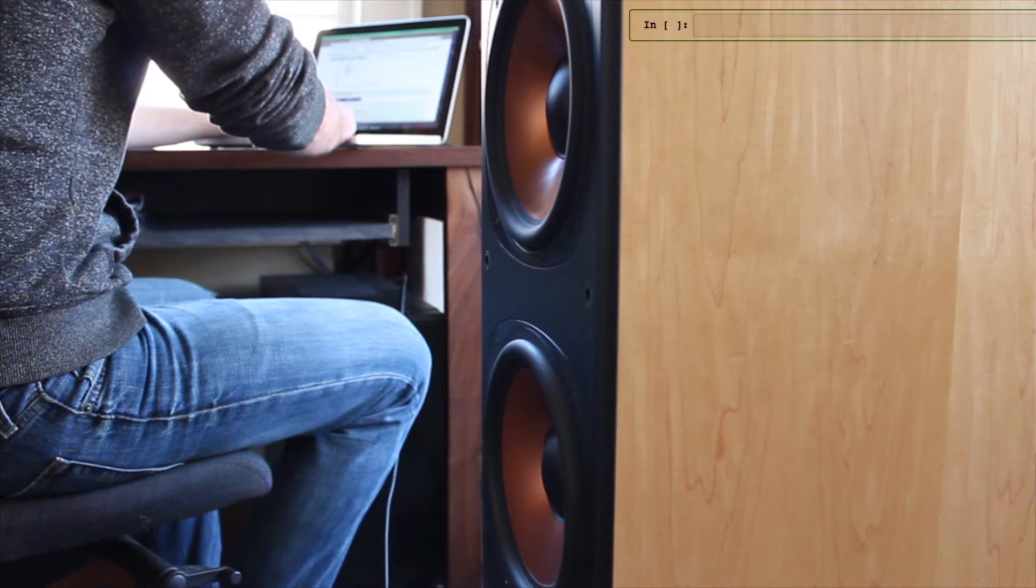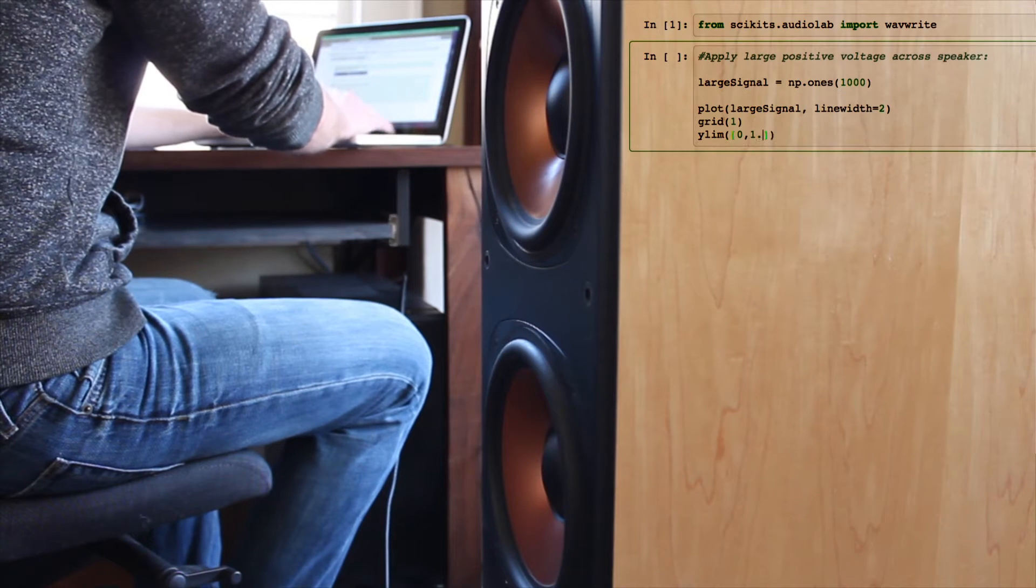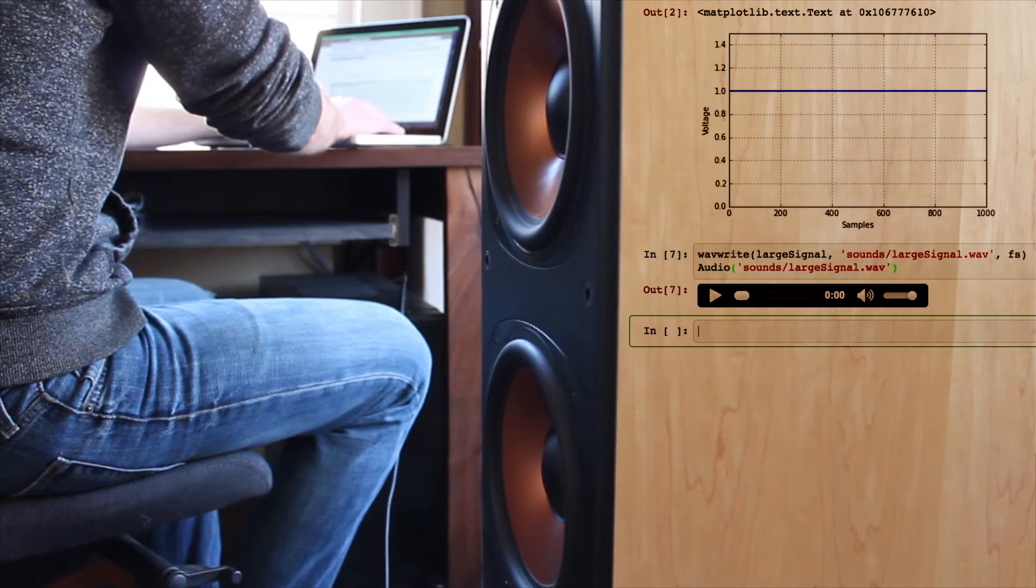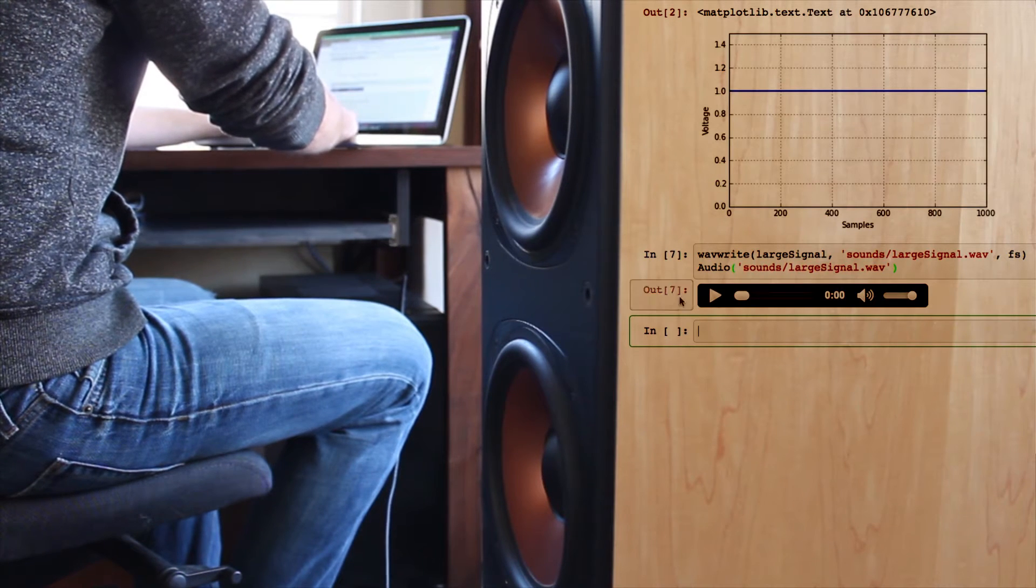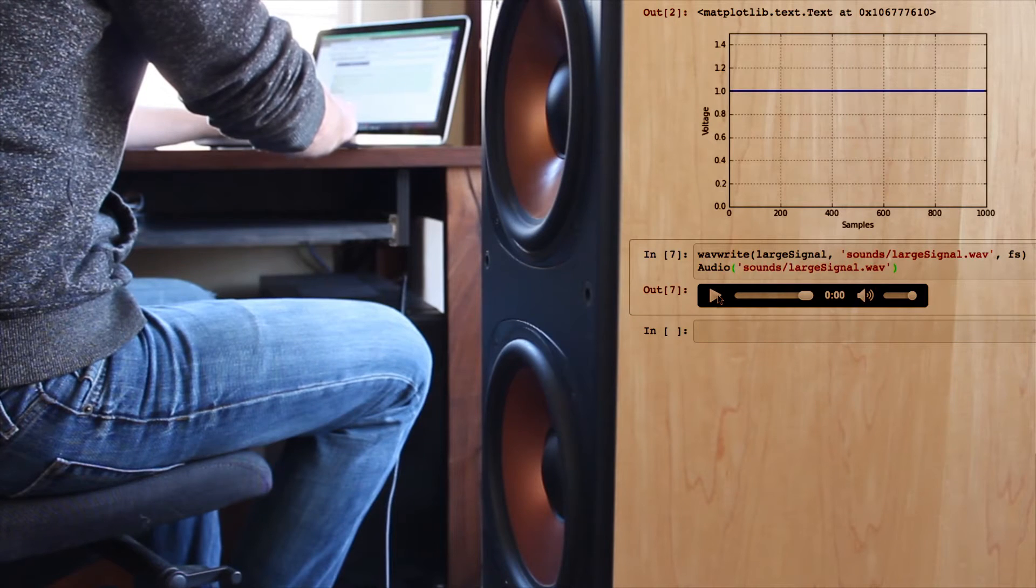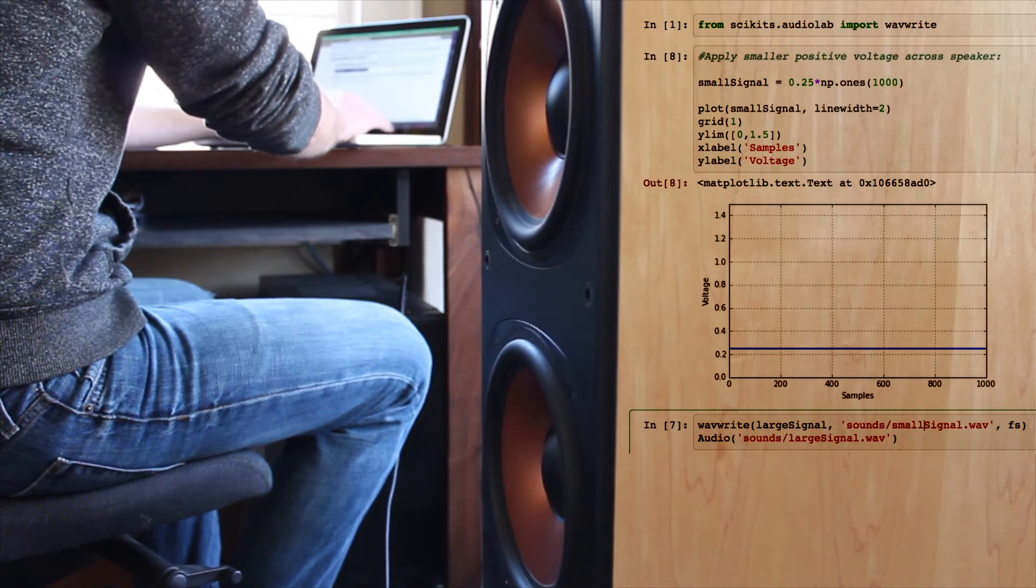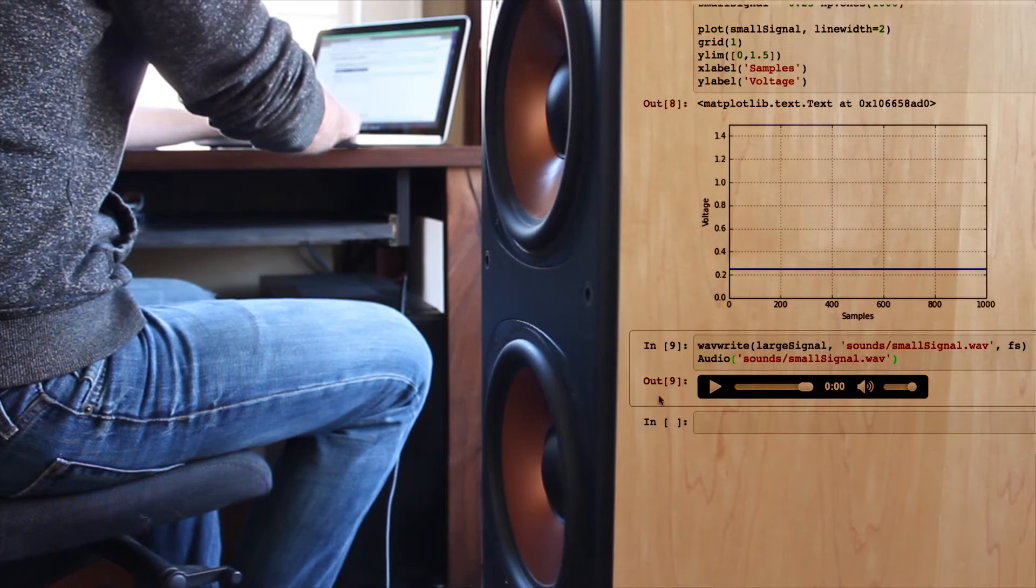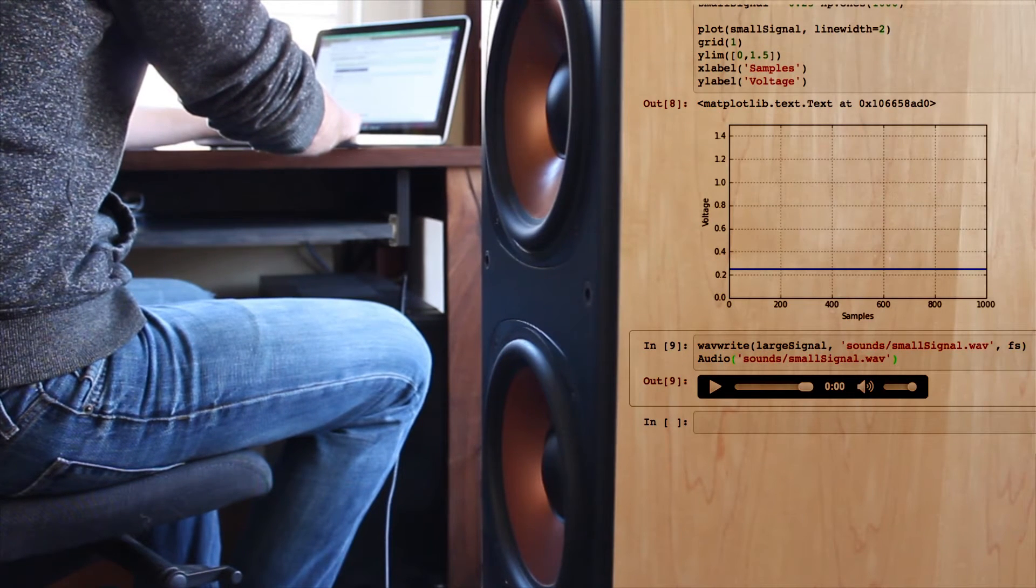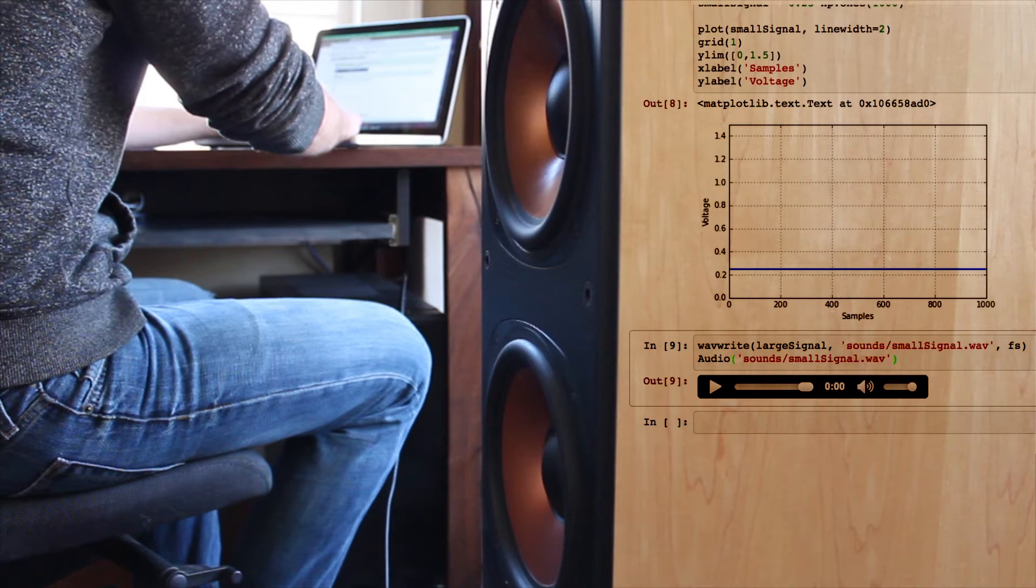And all speakers do is move in response to the voltage applied across their terminals. If a large voltage is applied, the speaker moves a large distance. If a small voltage is applied, the speaker moves a short distance. Simply by pushing air molecules around in the same pattern as they bumped into the microphone, we can recreate the hearing experience.